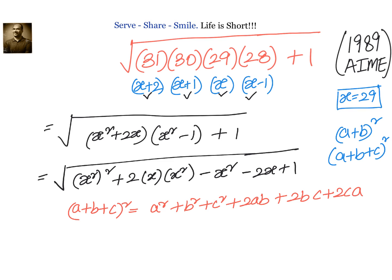Let us compare our expression to this formula. We have a² here, and c²=1²=1. We also see a²+2ab in our expression, which tells us that b should equal x.